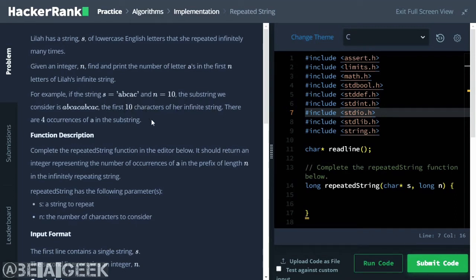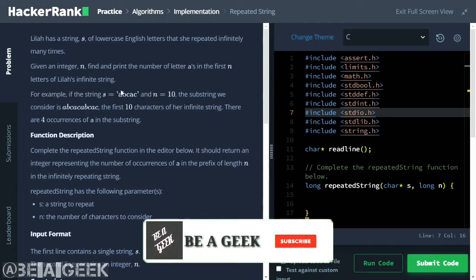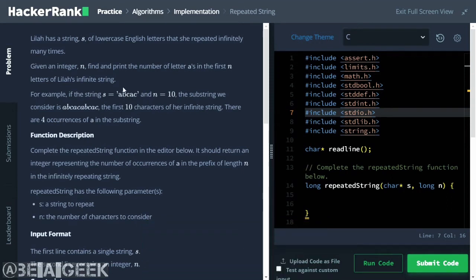Okay, Lila has a string and she wants to repeat it infinite times. This means the string A, B, C, A, C repeated becomes A, B, C, A, C, A, B, C, A, C and so on as a full infinite string of letters.